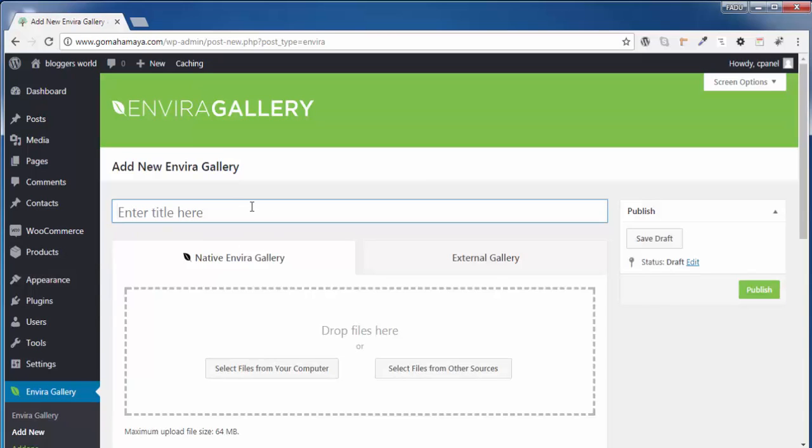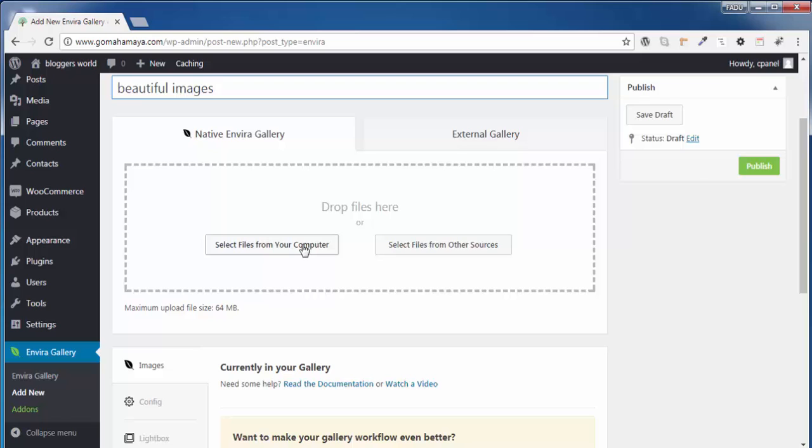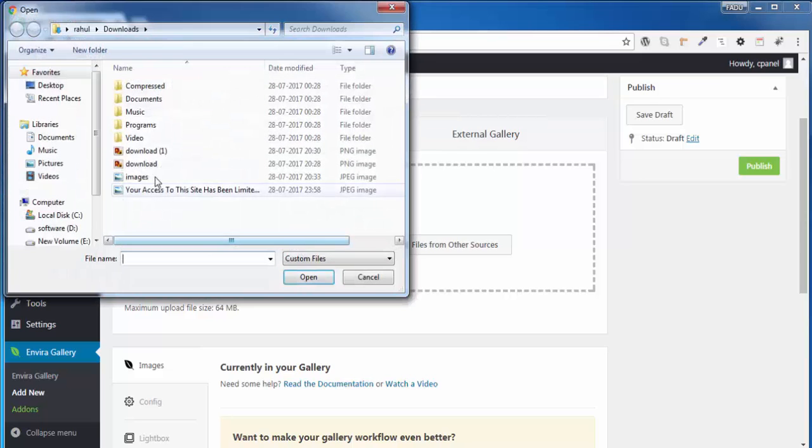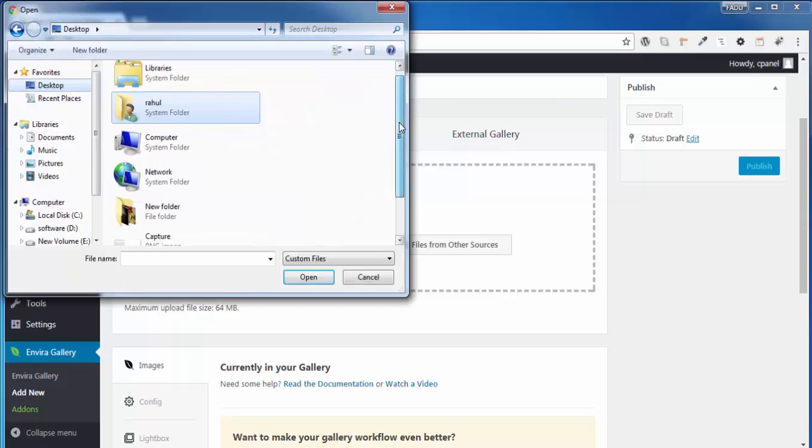Once you're done, you have to select file from computer or you can drag and drop the file here. So I'll click on Select File and I'll choose a file, and I'll select all the files and I'll say Open.